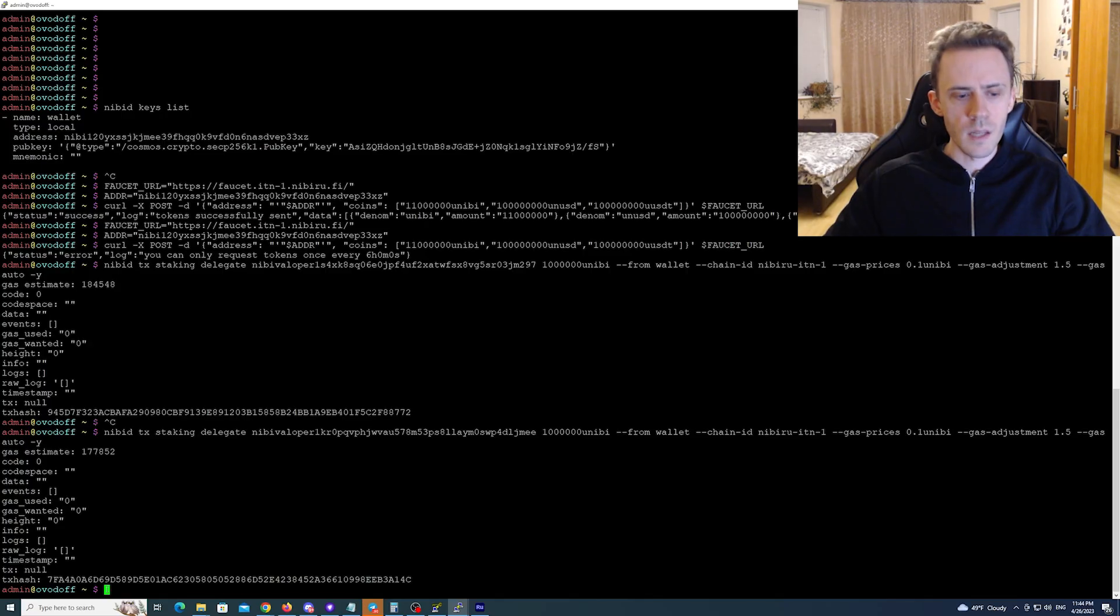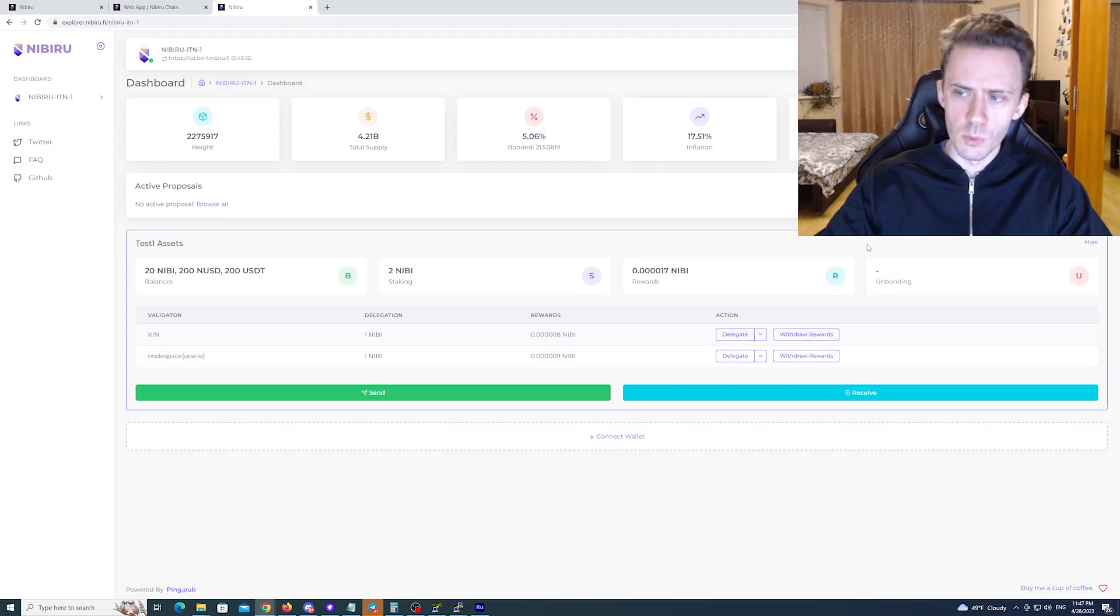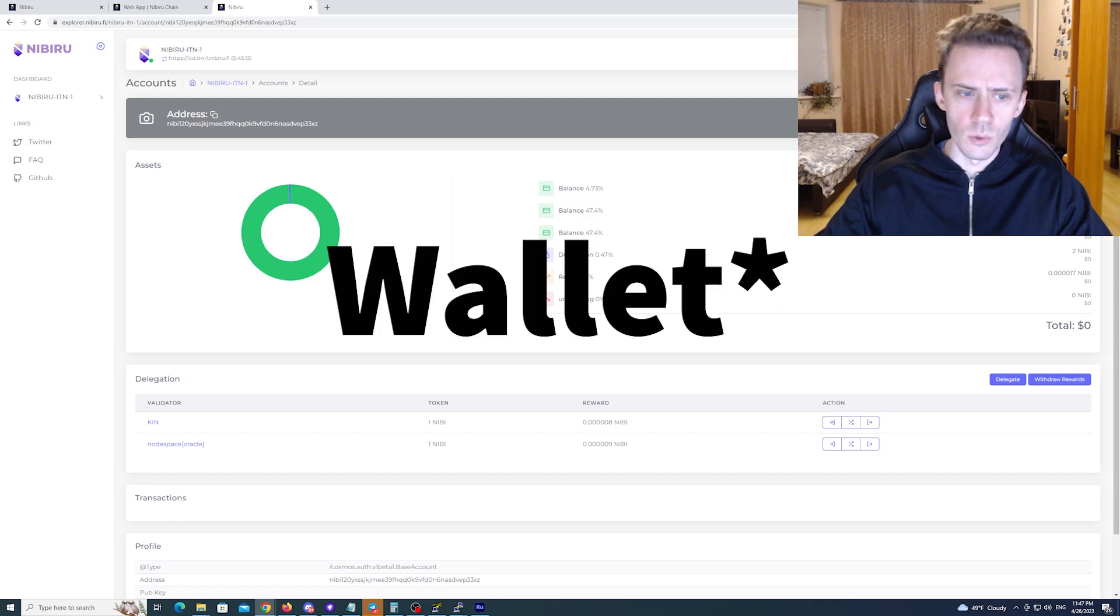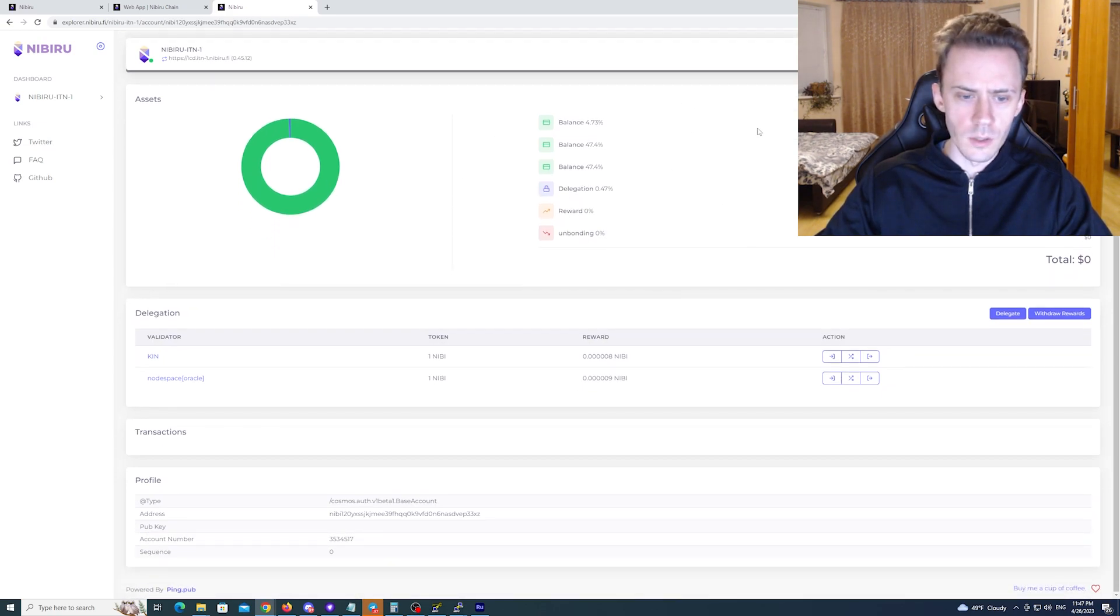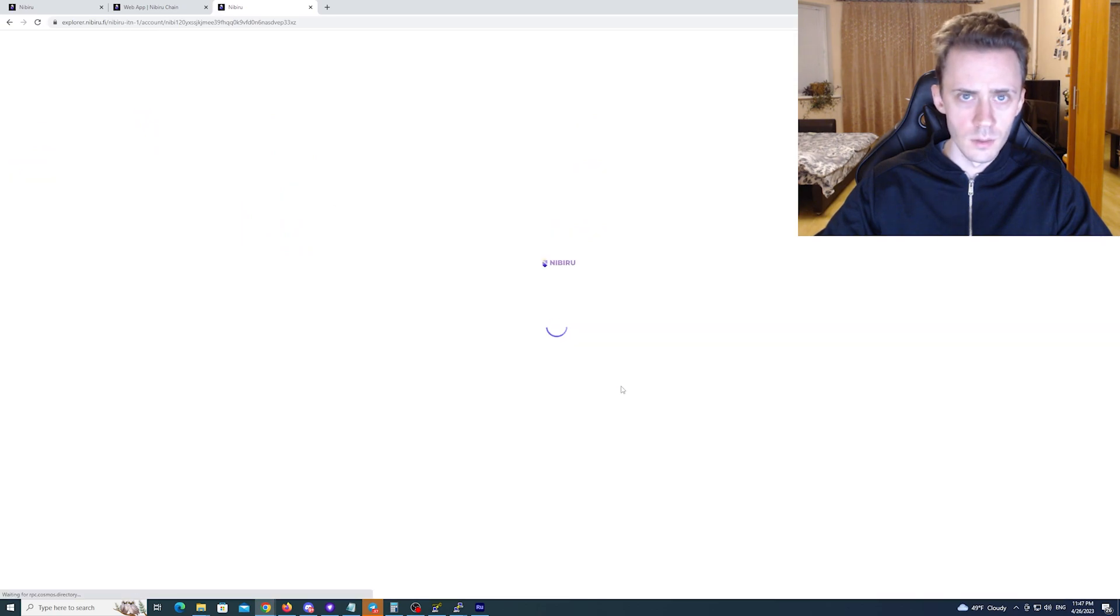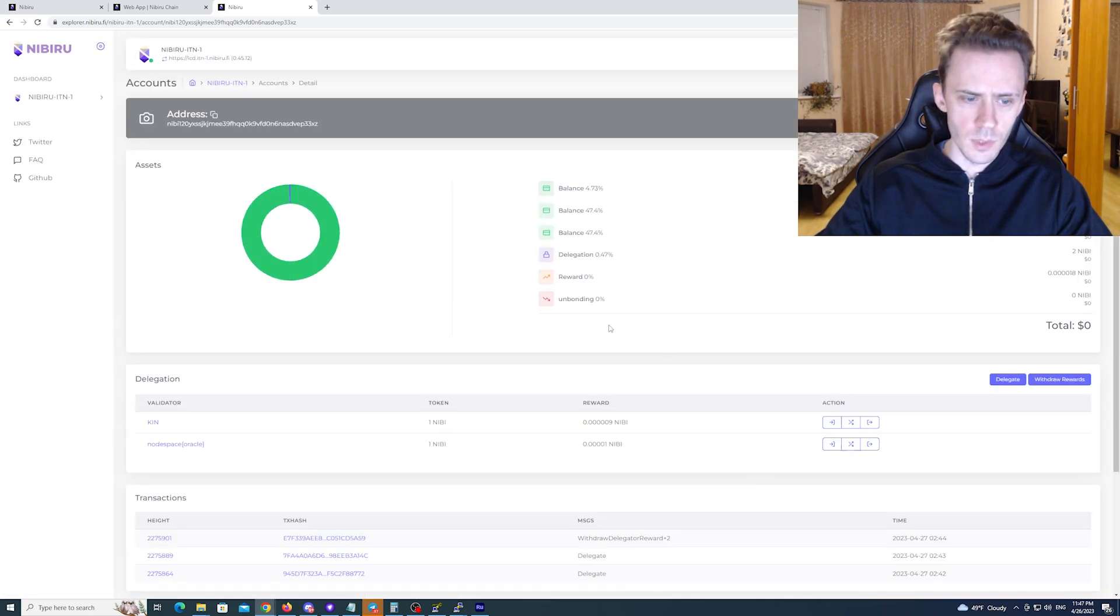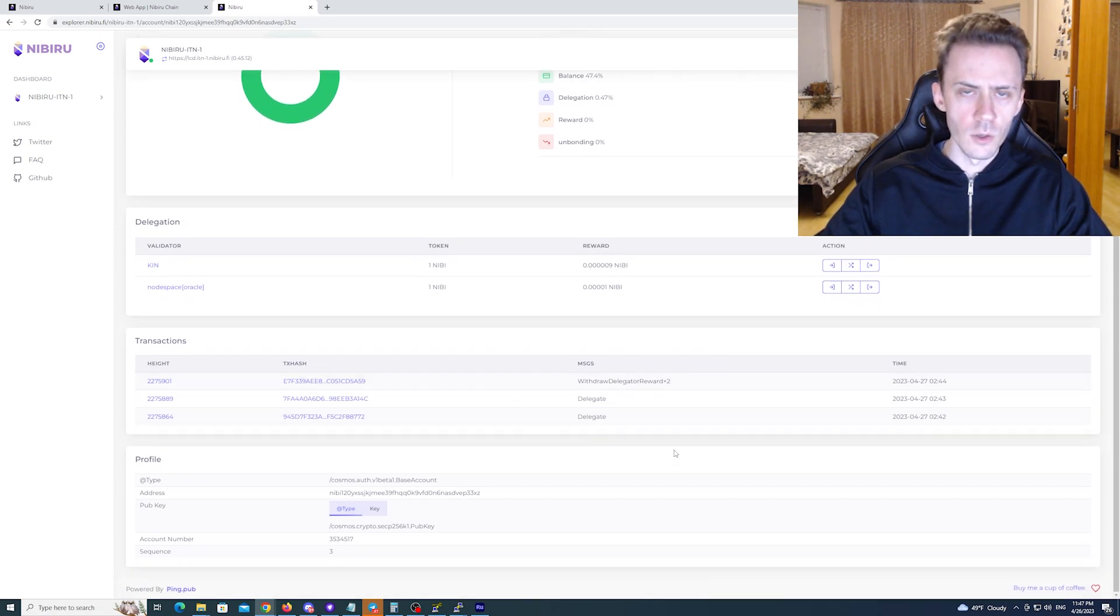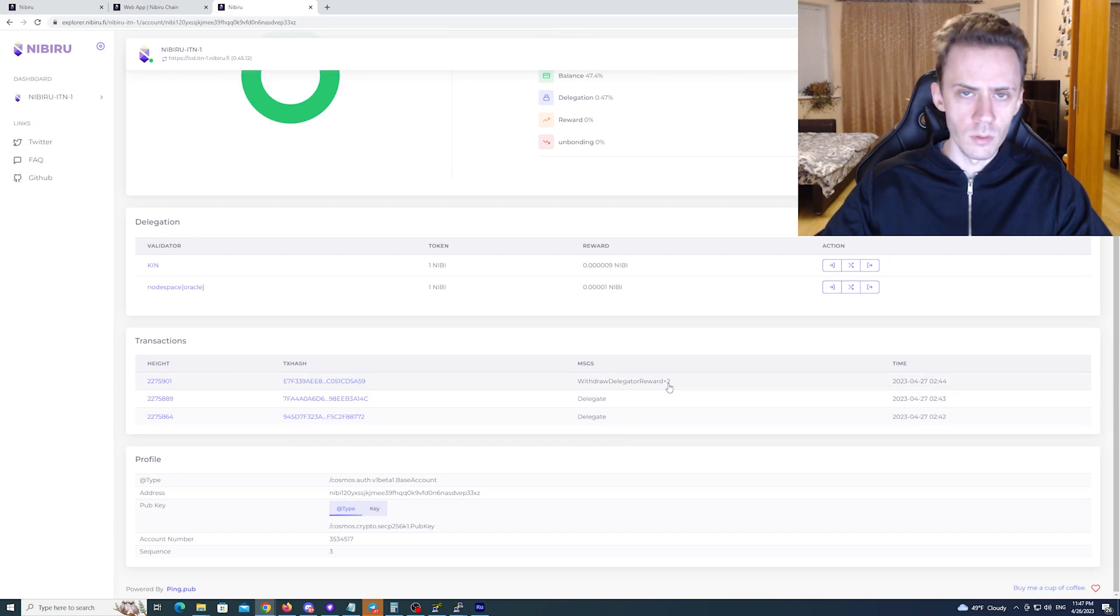The next type of transaction is going to be claiming the rewards. And from the dashboard you can click this small button more. And it will actually open your account on explorer. And you can check all the transactions here. As you can see the first time transactions didn't show. I refreshed the page. And then it showed. And here you can see the types of transactions. First two were delegates. Then withdraw.